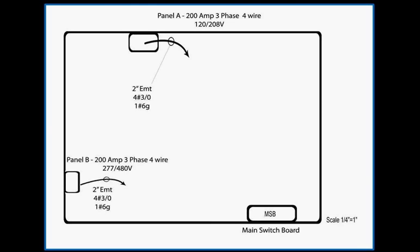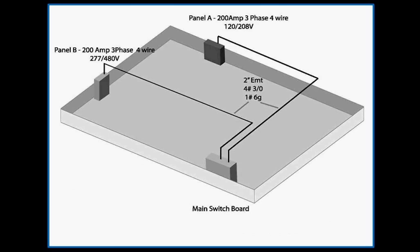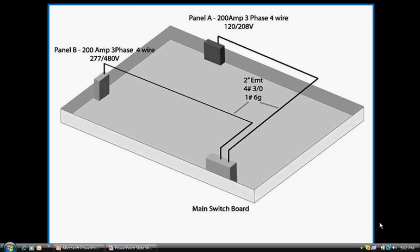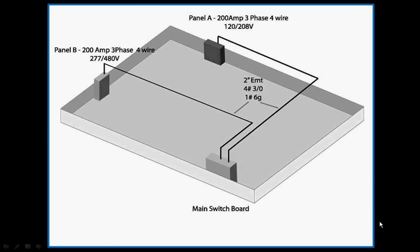To better understand what the two-dimensional drawing represents, I'll also use a three-dimensional drawing of the same building. This is not the view you would normally have on blueprints, but it shows how the conduits run out of the top of panel MSB over and back down into panels A and B. I will also use this drawing to illustrate three things you should be familiar with: conduit risers, elbows, and wire makeup.